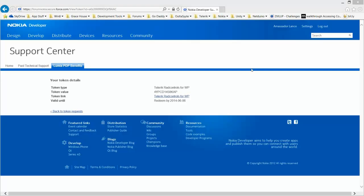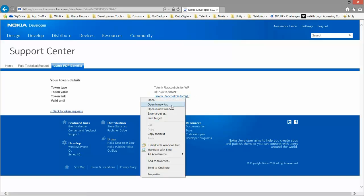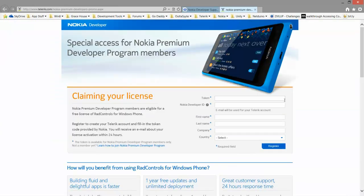So underneath the token, you'll see a date you have to redeem it by and a link. So I'm going to right click and open this in a new tab. Now you're on the Telerik.com website.